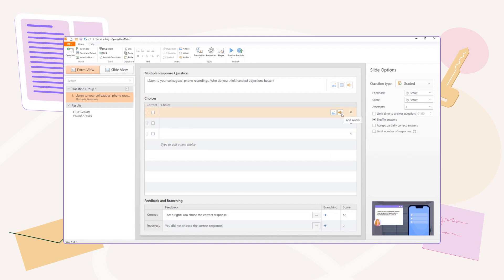Then choose how you'll add the audio. Upload a pre-recorded file, record questions and answers on the spot via your mic, or use the text-to-speech functionality.